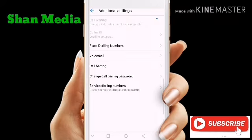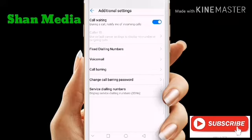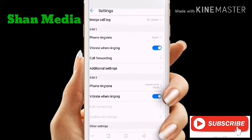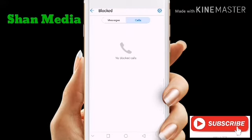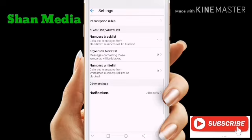If we call the call waiting for additional settings, we call call waiting. If you want to click on the phone, you can click on the phone settings. We can see the number of codes.